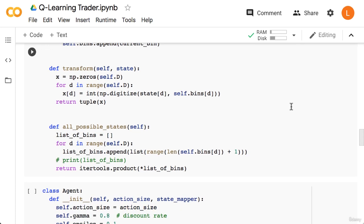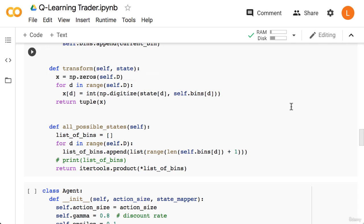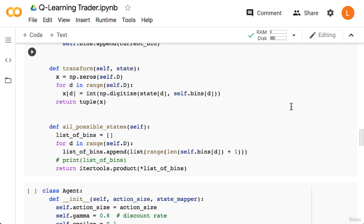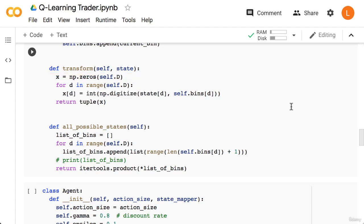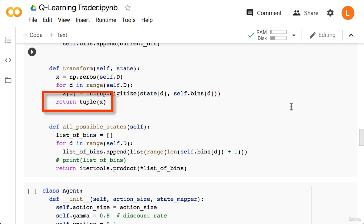Next we have the transform function. This is the function we call when we want to convert a continuous state vector into the corresponding bin tuple. Okay, so this function takes in one argument, which is the continuous state. Next we create an array of zeros of length d called x. This is where we will store the bin values. Next we loop through each of the d dimensions. Inside the loop, we call np.digitize on the dth state value using the dth bin boundaries. We assign this to x at location d. Finally, we cast x to a tuple and return it.